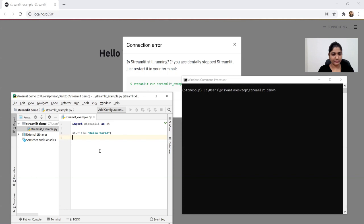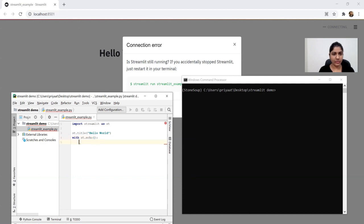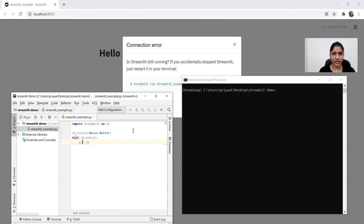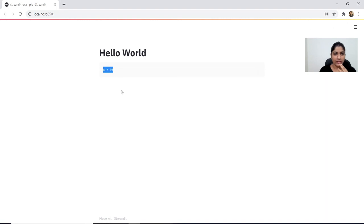I'm going to show you one more Streamlit functionality, which is echo, which helps to show what's going on in the code. For example, if you are assigning a value — x is equal to 50 — and we just want to show this line in the web app, we can use st.echo. Now it has shown you the value that we have just given it with the echo function.